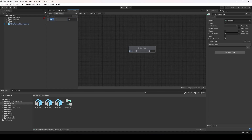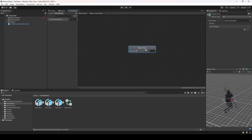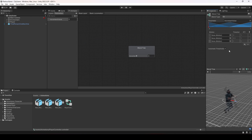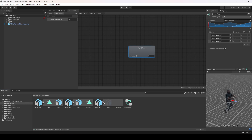Let's change the name of the blend parameter to 'movement value'. Click on the blend tree and make sure the blend type is 1D. Click the plus sign and add three motion fields since we have three animations. You'll notice the threshold values are 0, 0.5, and 1. When the threshold is 0 we want to play idle, at 0.5 we want walk, and at 1 we want the running animation.